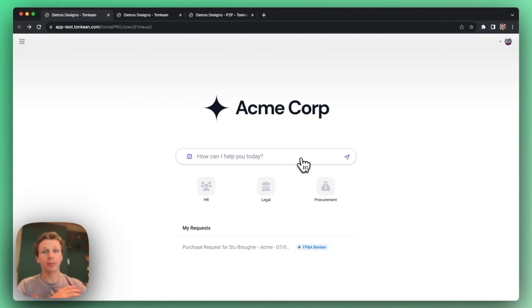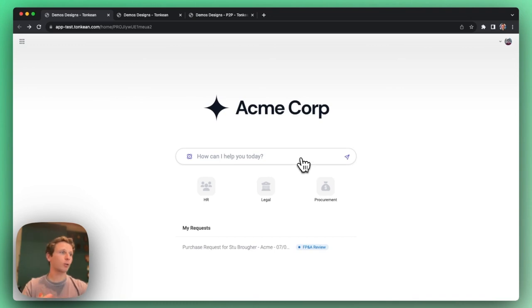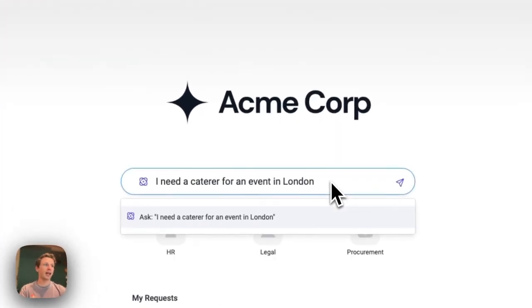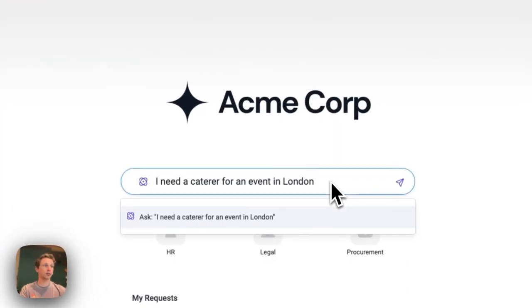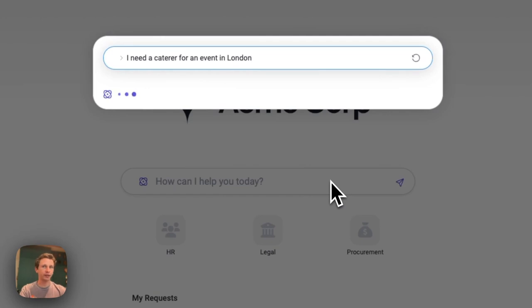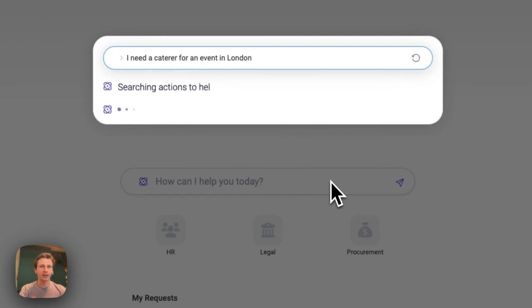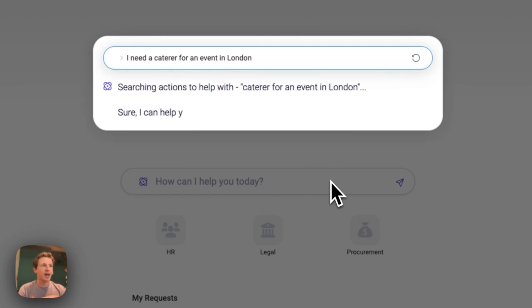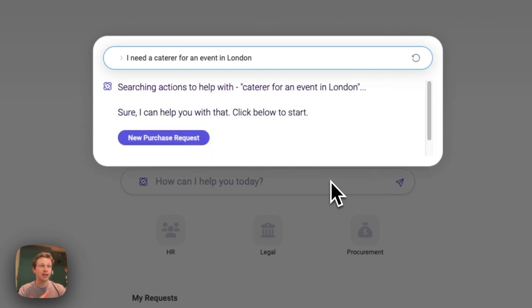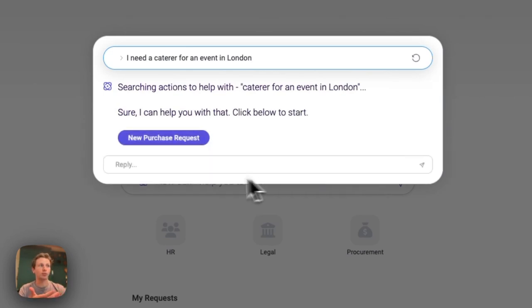It starts with a great procurement requester experience, where as a requester in Tonkin's front door, I can have a plain English request like, I need a caterer for an event in London. And then Tonkin does all the hard work, understanding the type of request and the data around it, and then pointing me to the right solution.